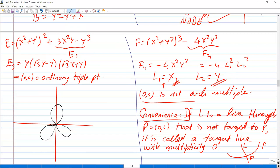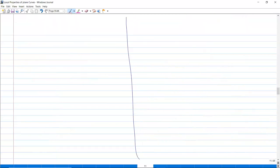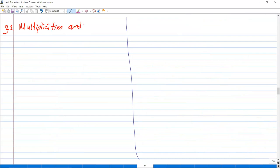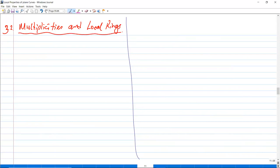Next I will start with section 3.2: multiplicity and local rings. We will relate local rings with multiplicities.